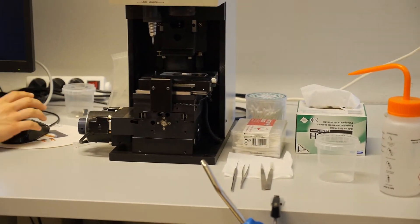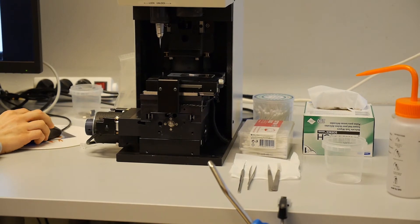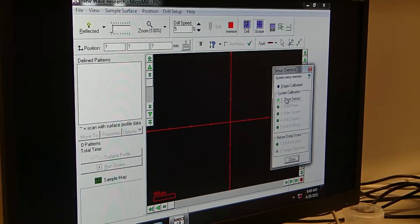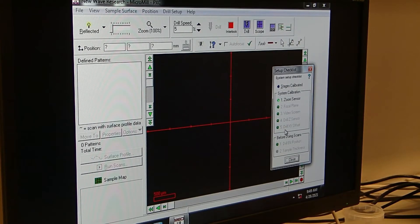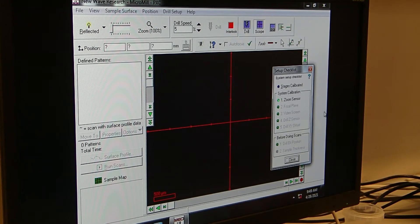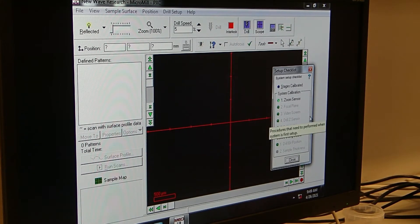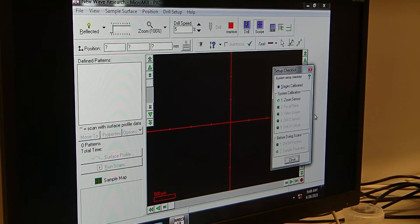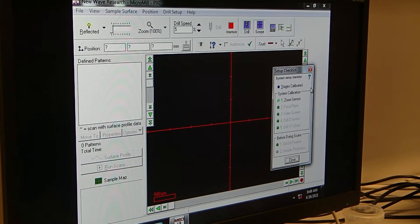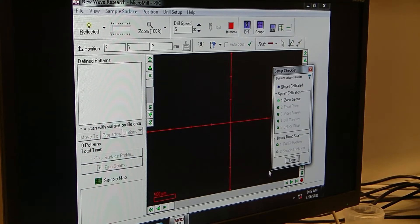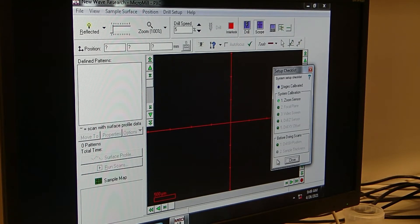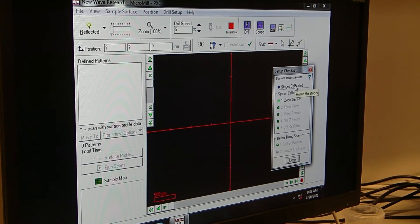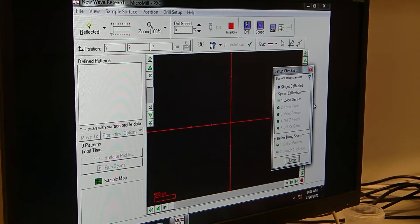Next is to set up the checklist. The system calibration doesn't have to be done every time, just if you have done major changes like if you have replaced spare parts. What always has to be done after you restart the software is the stage calibration and then also the sample thickness for every new sample you take. The first step is the stage calibration and I'm going to guide you through this now.